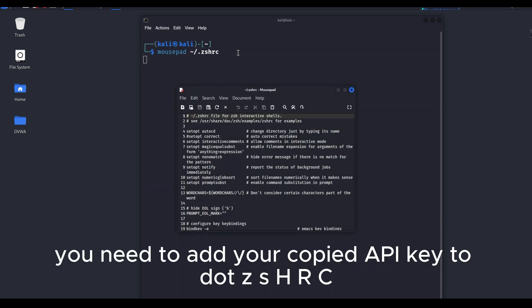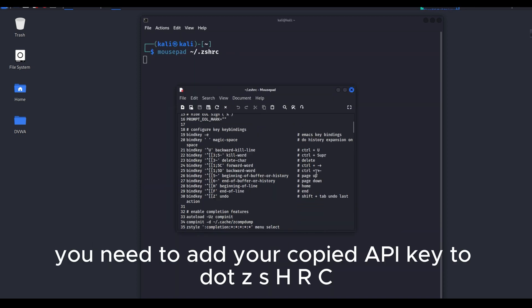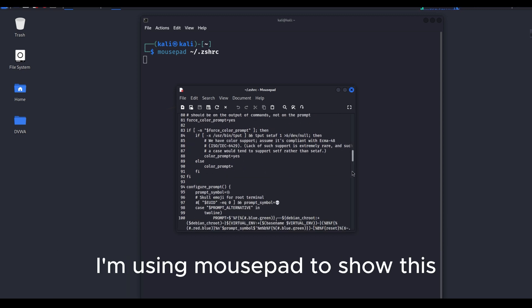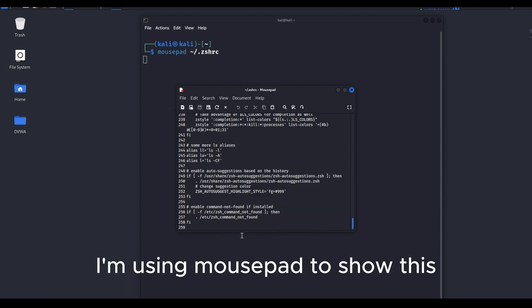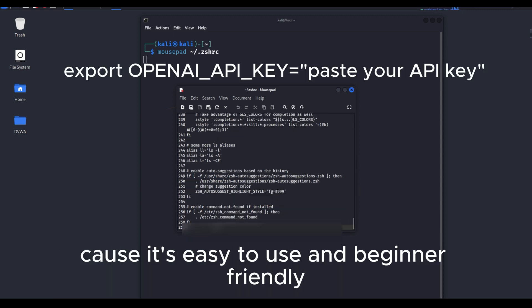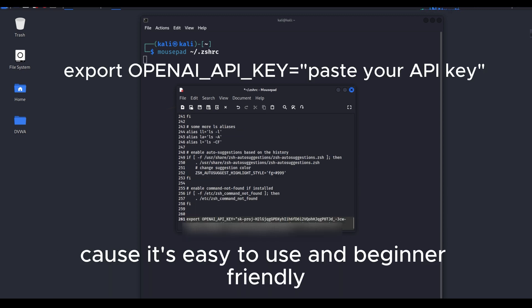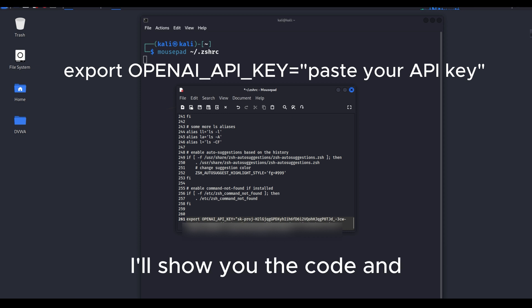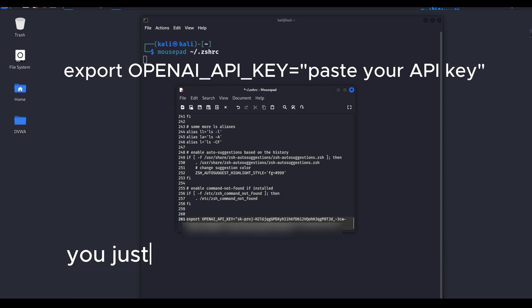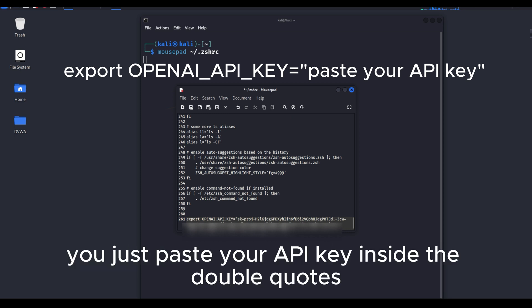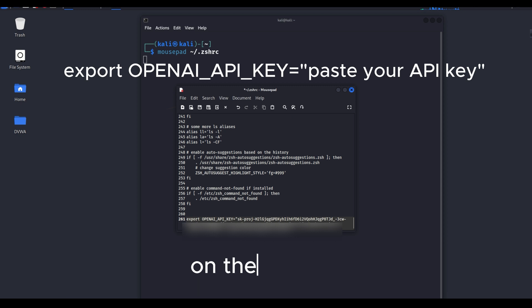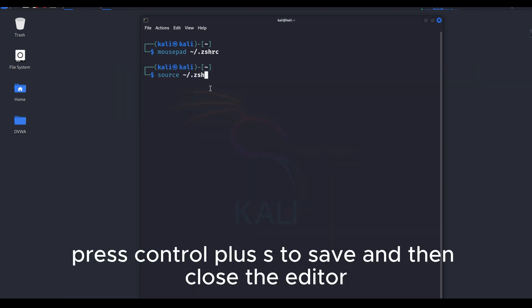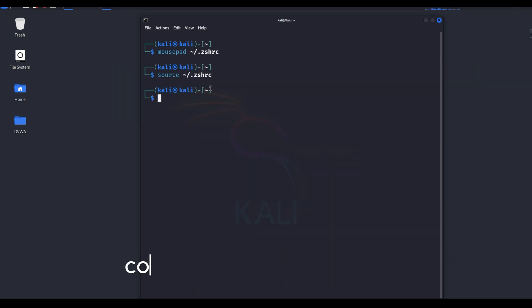You need to add your copied API key to .zshrc. I'm using mousepad to show this, because it's easy to use and beginner-friendly. Scroll to the very last line and add it there. I'll show you the code, and you just paste your API key inside the double quotes on the last line. After that, press Ctrl plus S to save, and then close the editor.